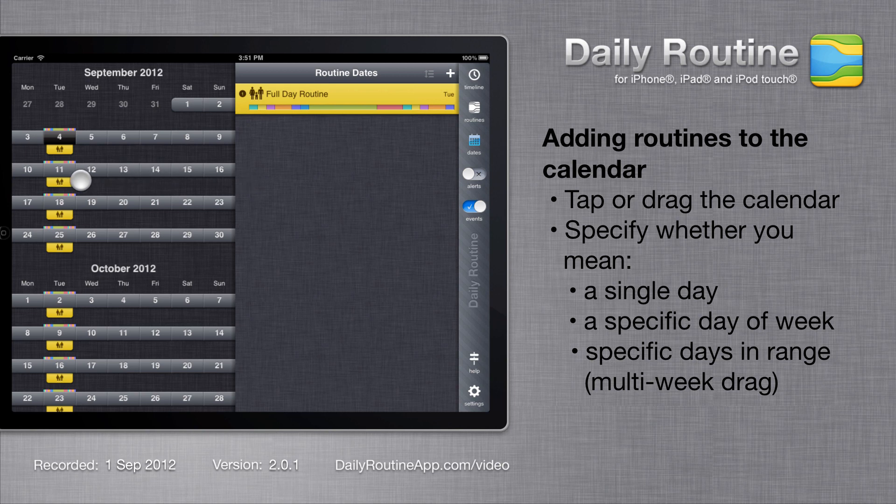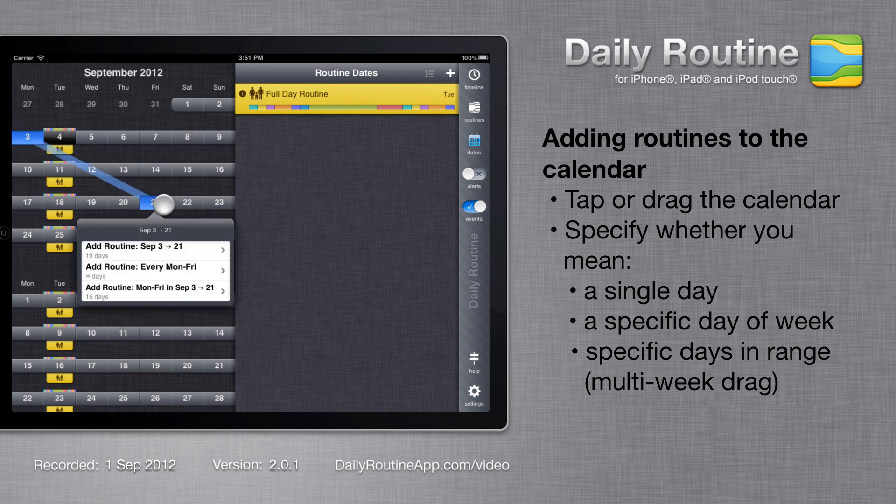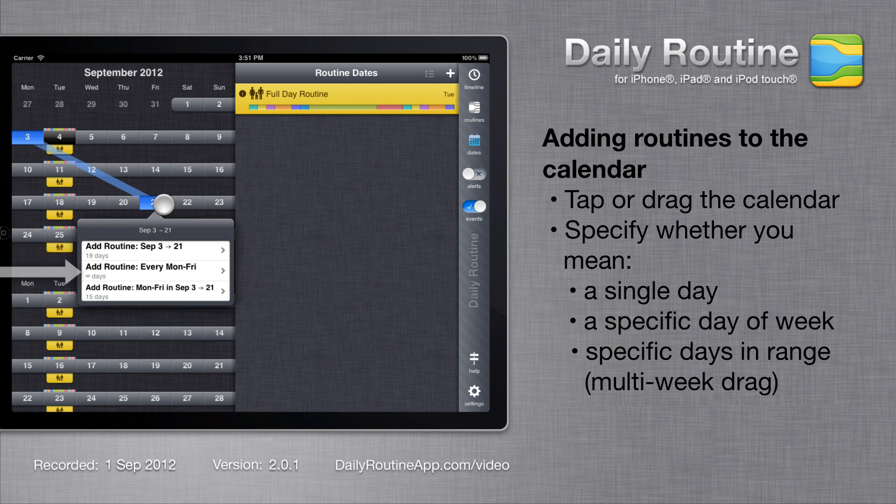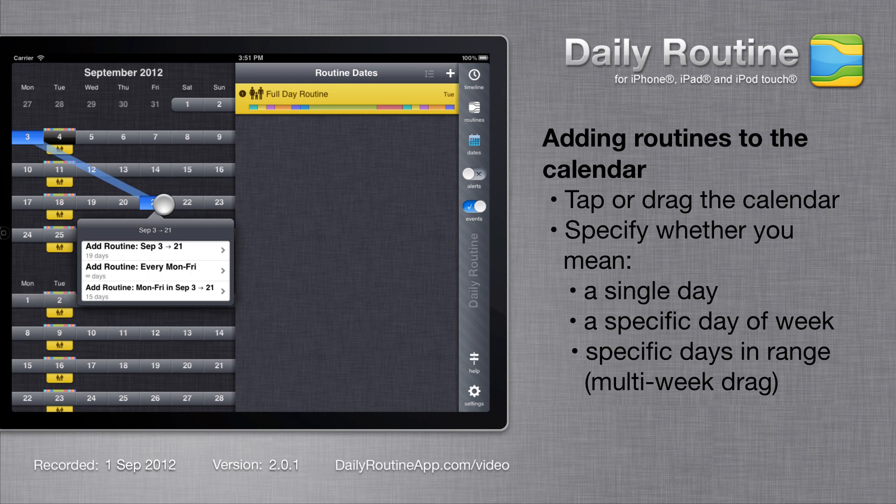Dragging on the calendar lets us create more complicated schedules. Daily Routine will ask us whether we meant the specific dates or just the days of the week. If we drag from one week to another, we see a third option letting us select specific days of the week between two dates.